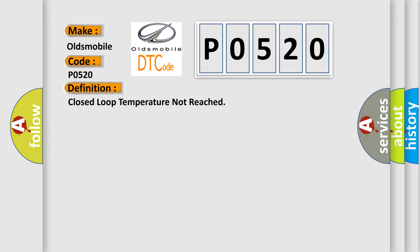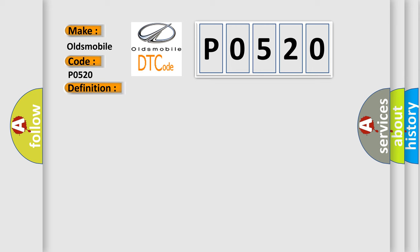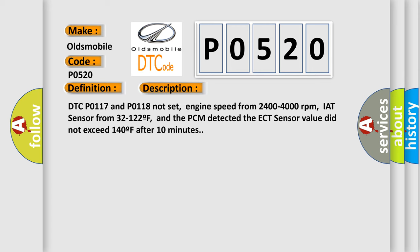And now this is a short description of this DTC code. DTC PO117 and PO118 not set, engine speed from 2400 to 4000 revolutions per minute, IAT sensor from 32 to 122°F, and the PCM detected the ECT sensor value did not exceed 140°F after 10 minutes.